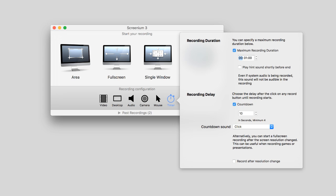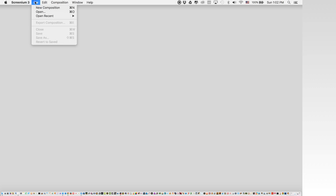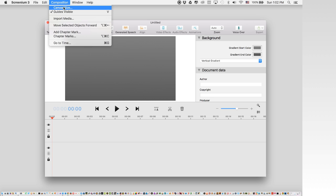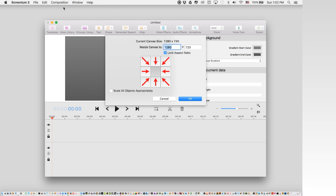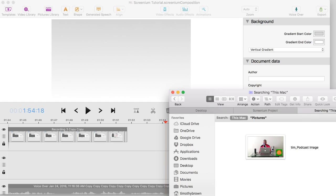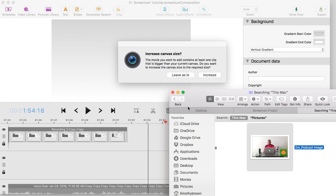Recording your screen is fundamental to an app like this, yet document setup is equally important. Under File, you can set up a new document or composition. The composition by default is 1280 by 720. You can adjust the size by going to Composition at the top menu and selecting Canvas Size, where you can customize the size or enlarge or reduce it proportionately. If you go with a default size and add an item that is larger — for example, a video that is 1080p — you will be prompted to leave as is or increase the size of your composition.